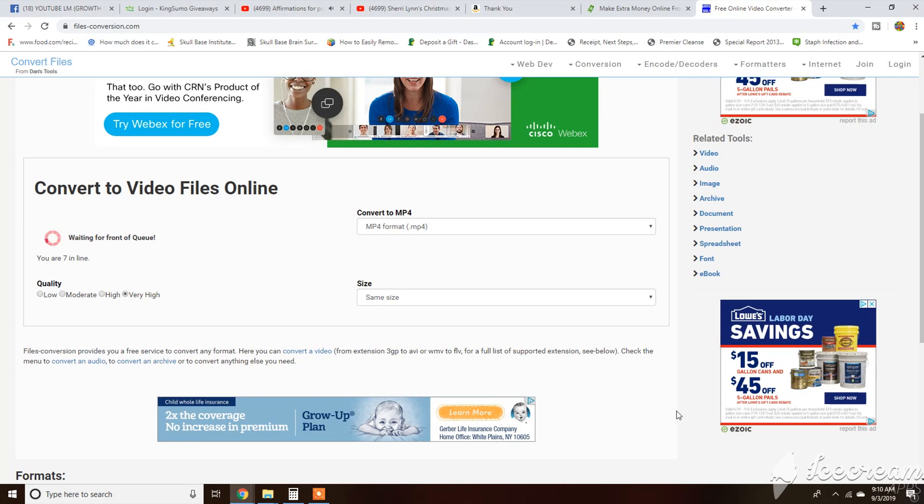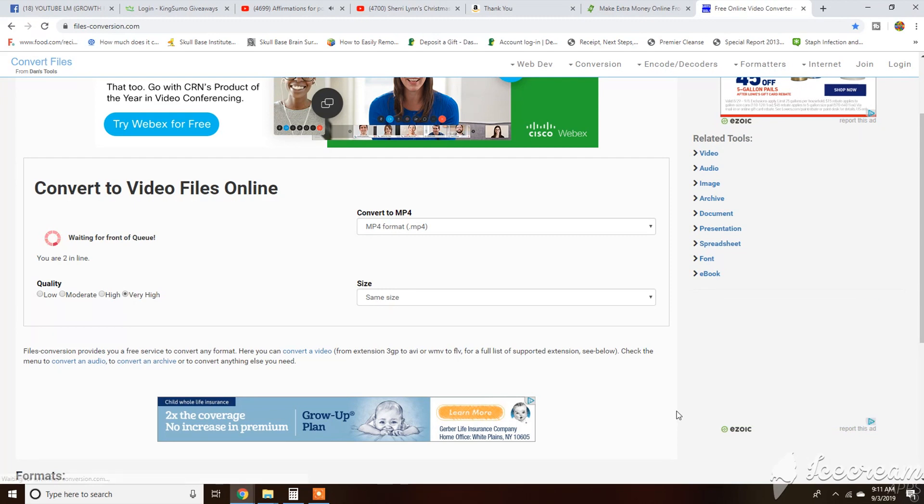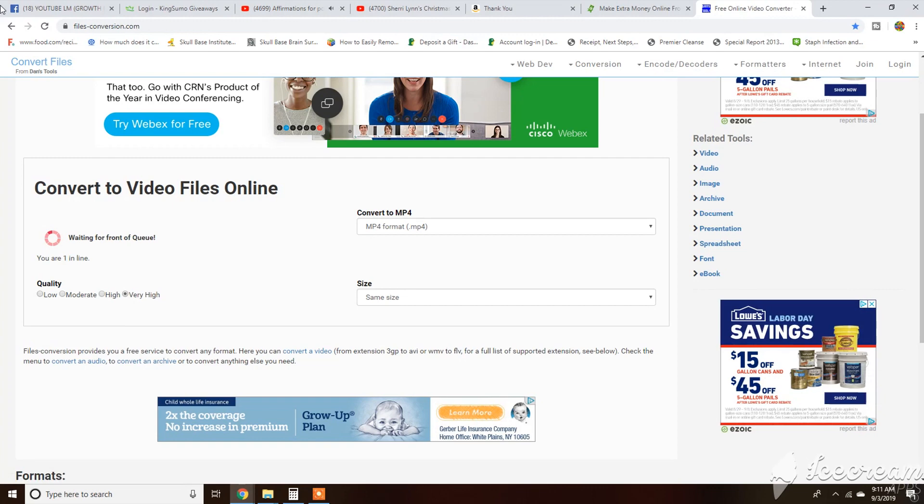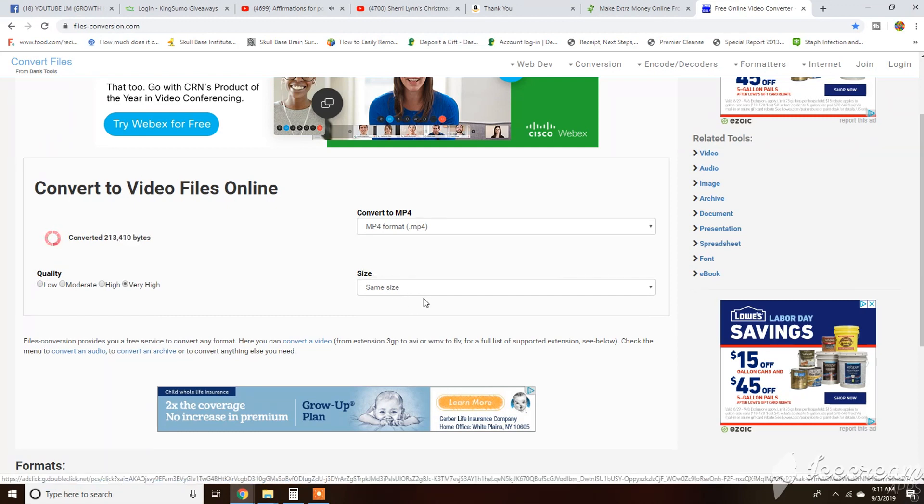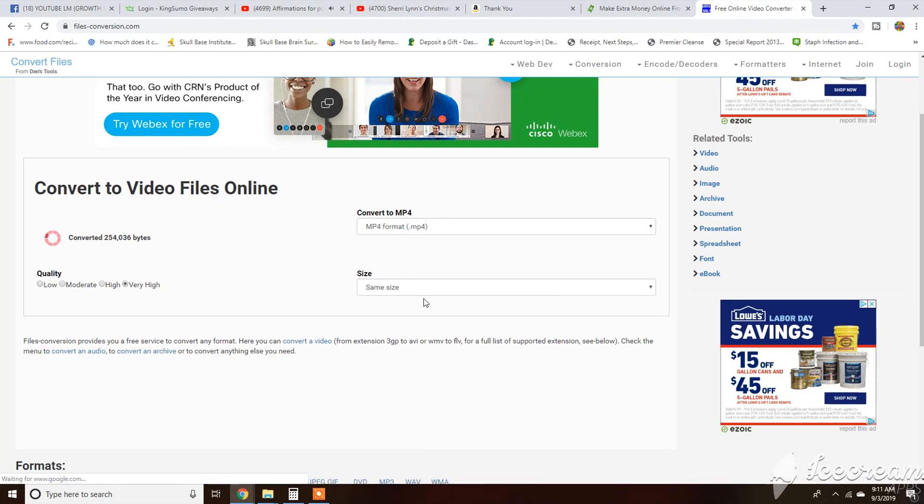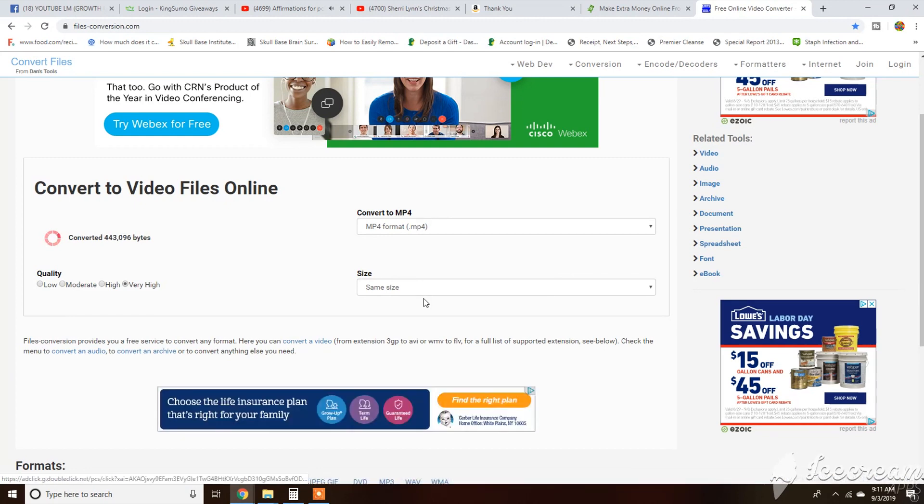It doesn't take too long for them to convert your file. This program I have found that I like more than others, especially other free versions, because this one asks do you want it to be the same size or do you want some of the video to come out.